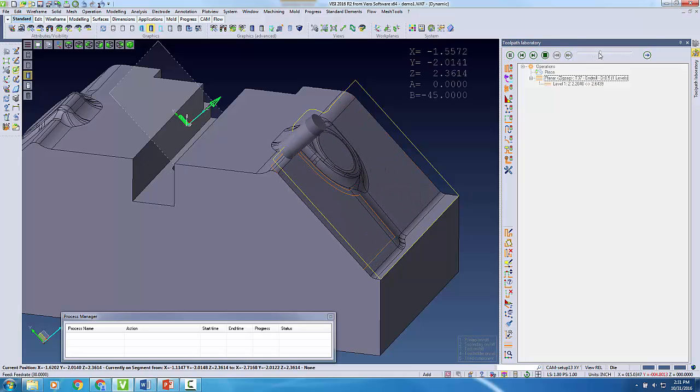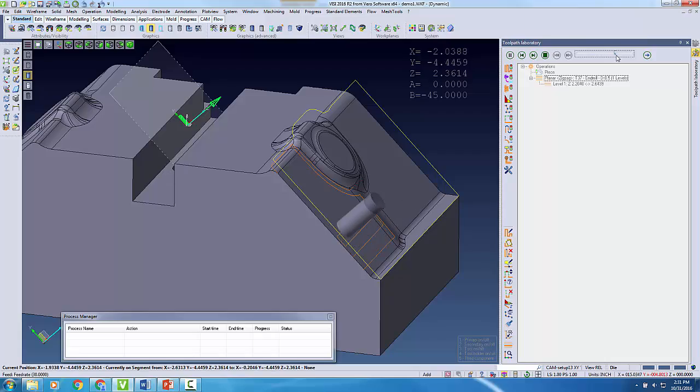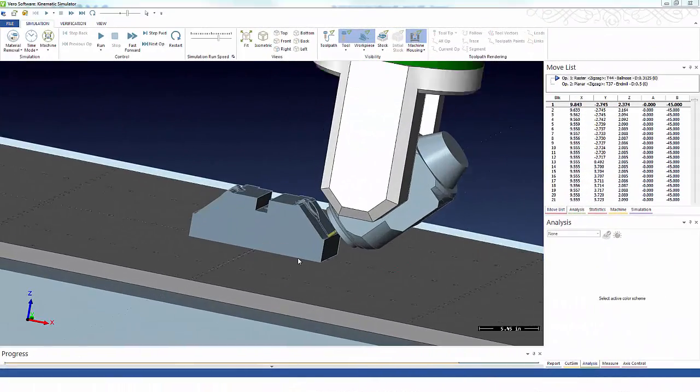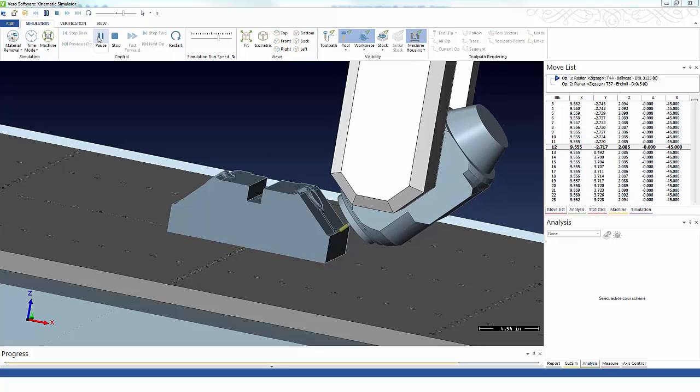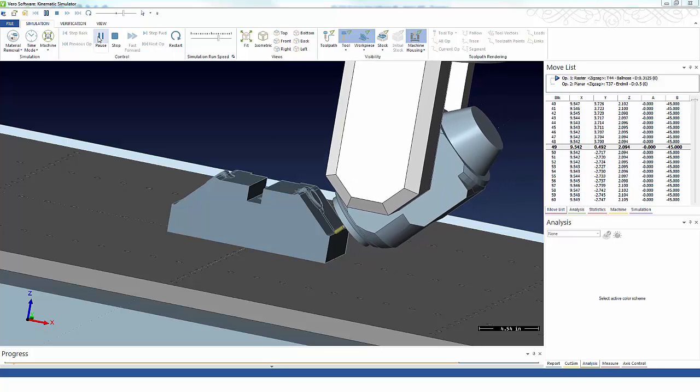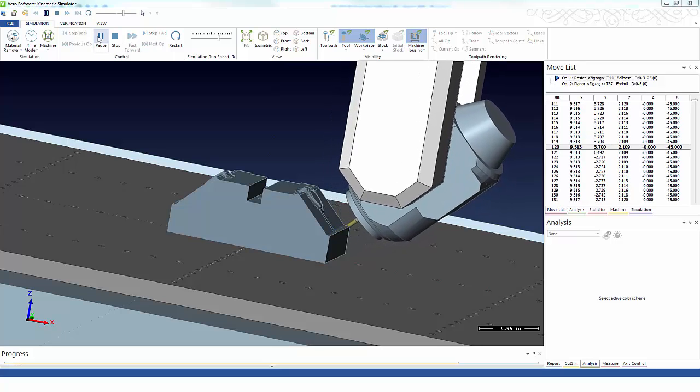For a more detailed simulation, I can use Vizi's Kinematic Simulator. This provides additional collision checking as the entire machine is modeled into the simulation.